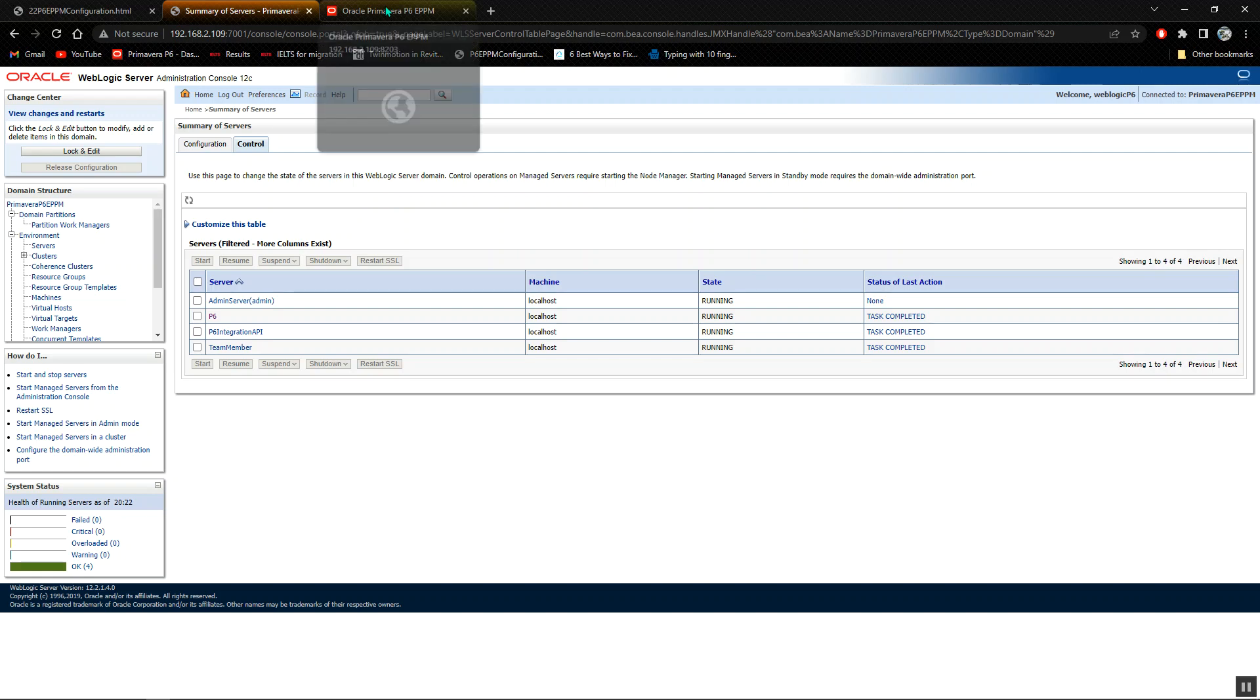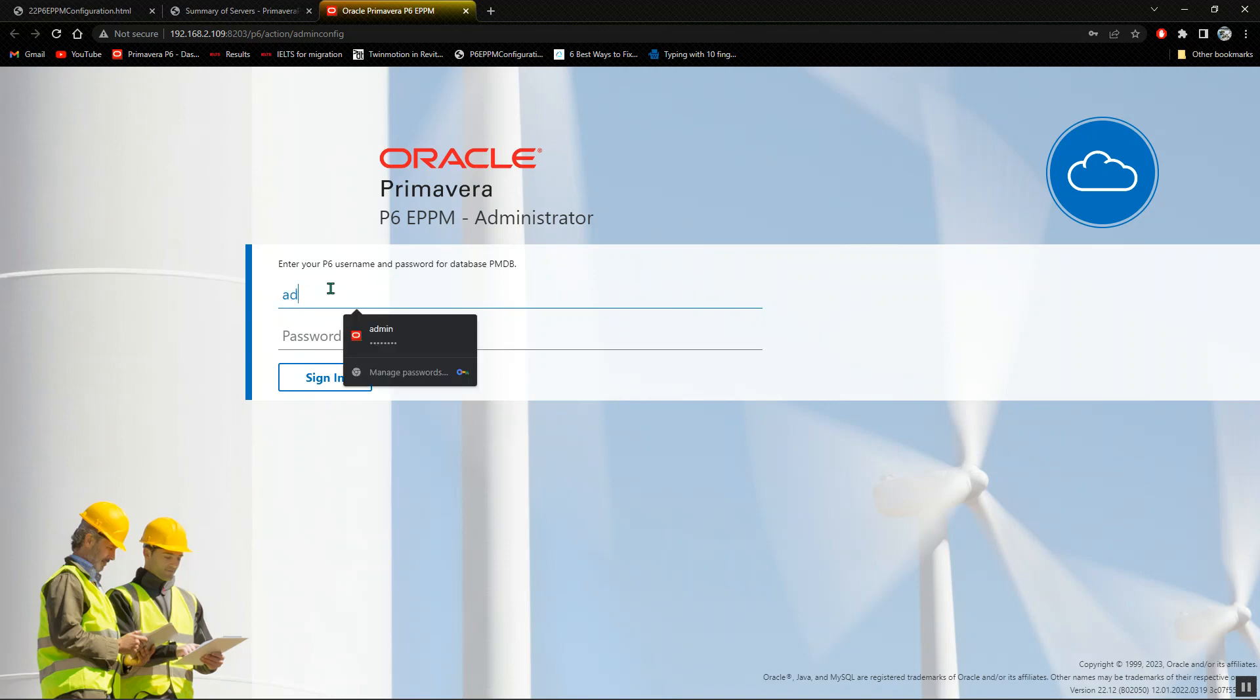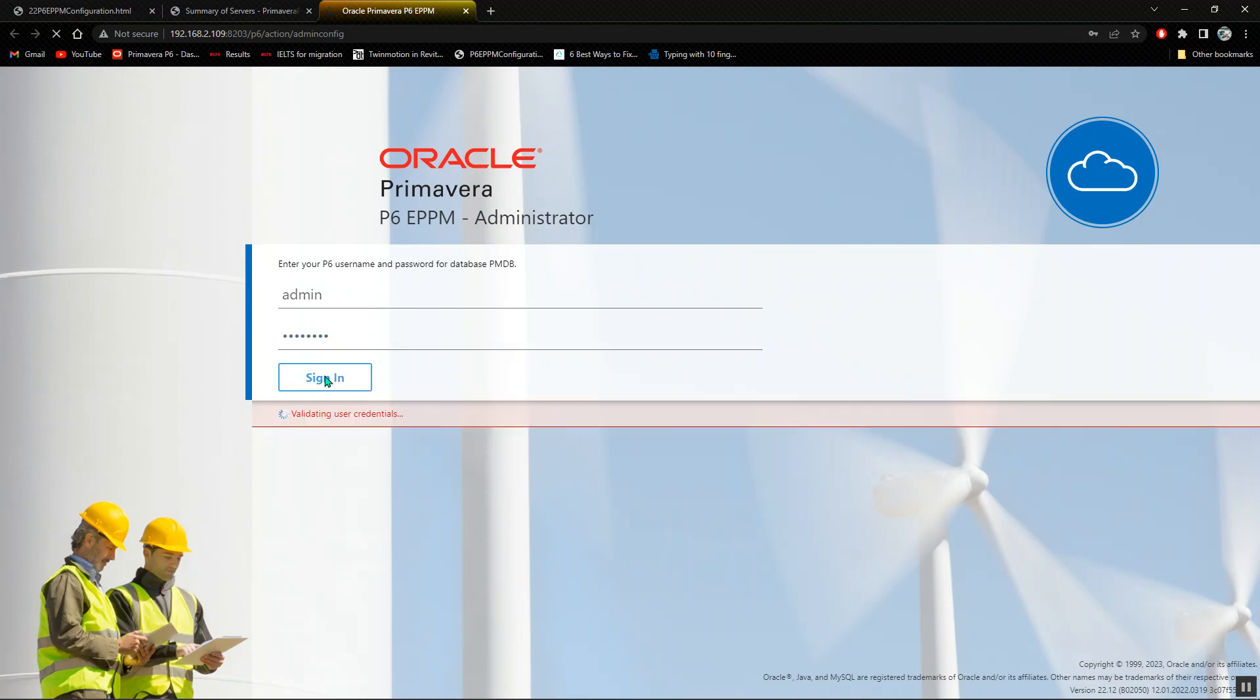I'll go to the other tab where I have the Oracle Primavera P6 administrator. My username is admin and my password is welcome one with one numerical. I'll click on sign in. It will just take a few minutes because it's the first time that it's actually running in this system.